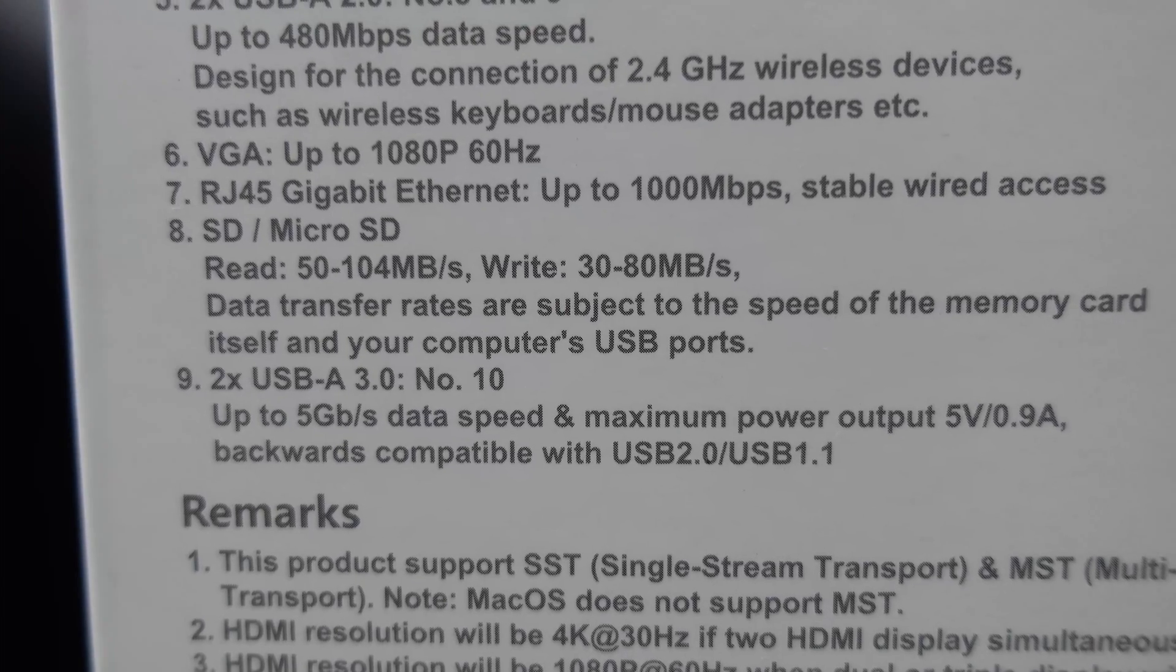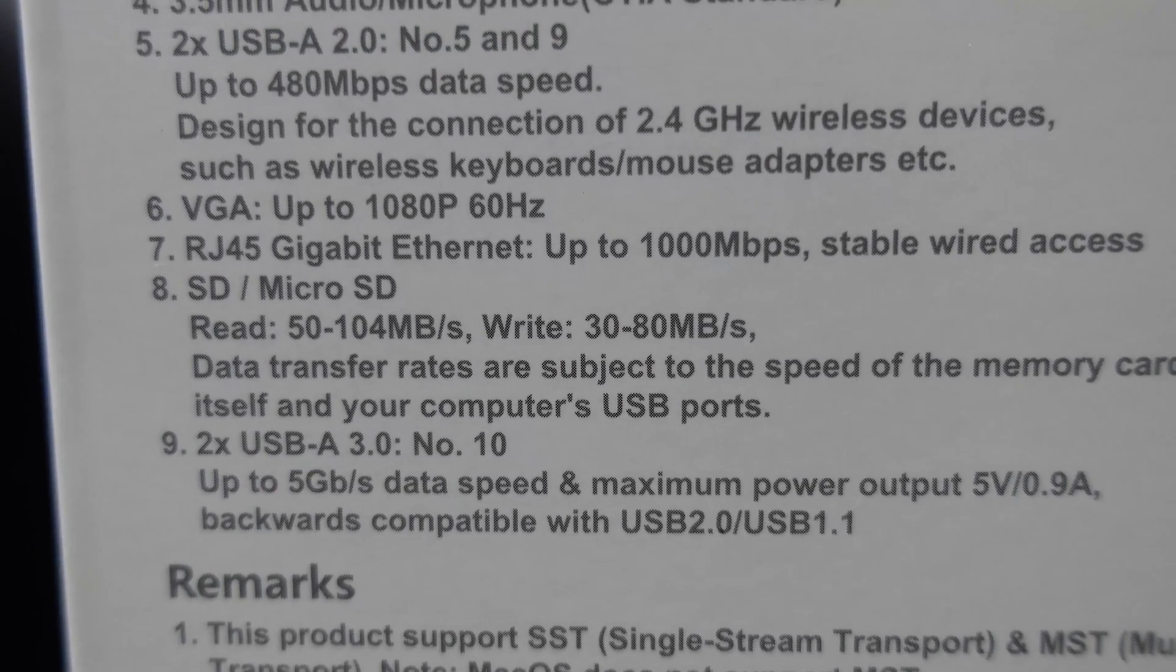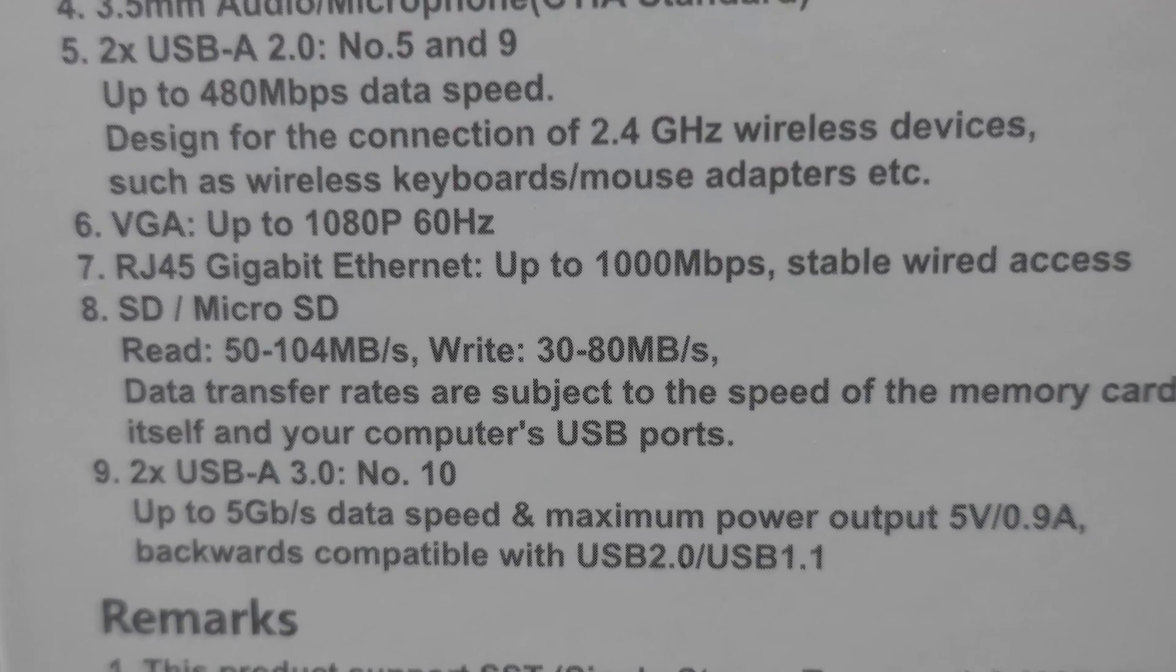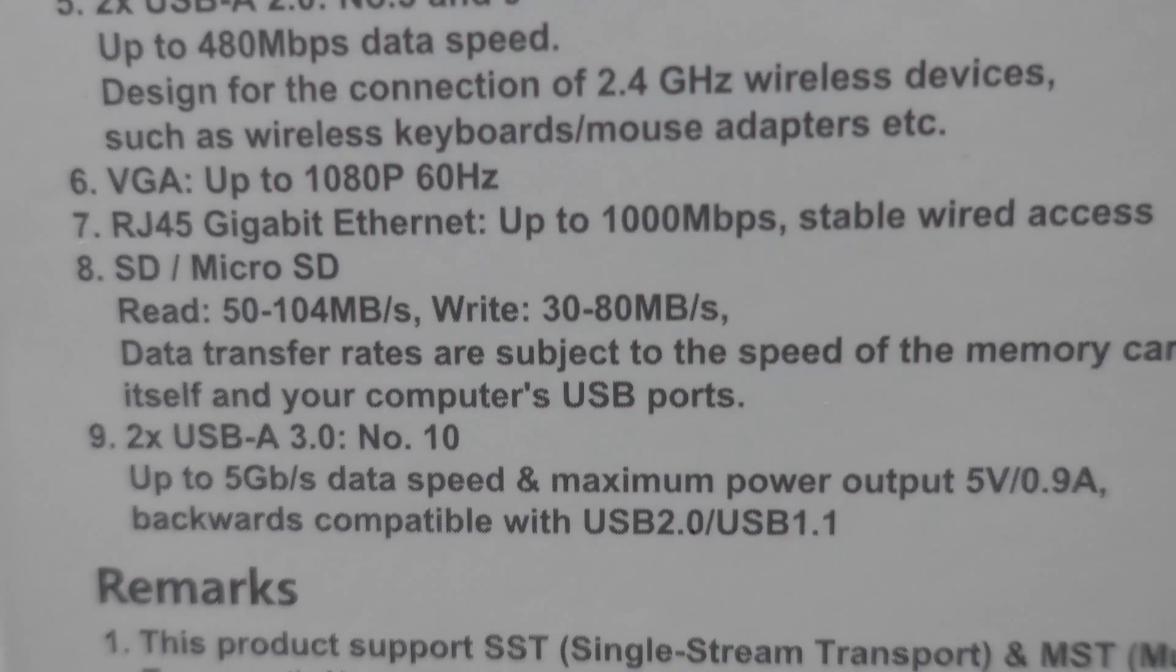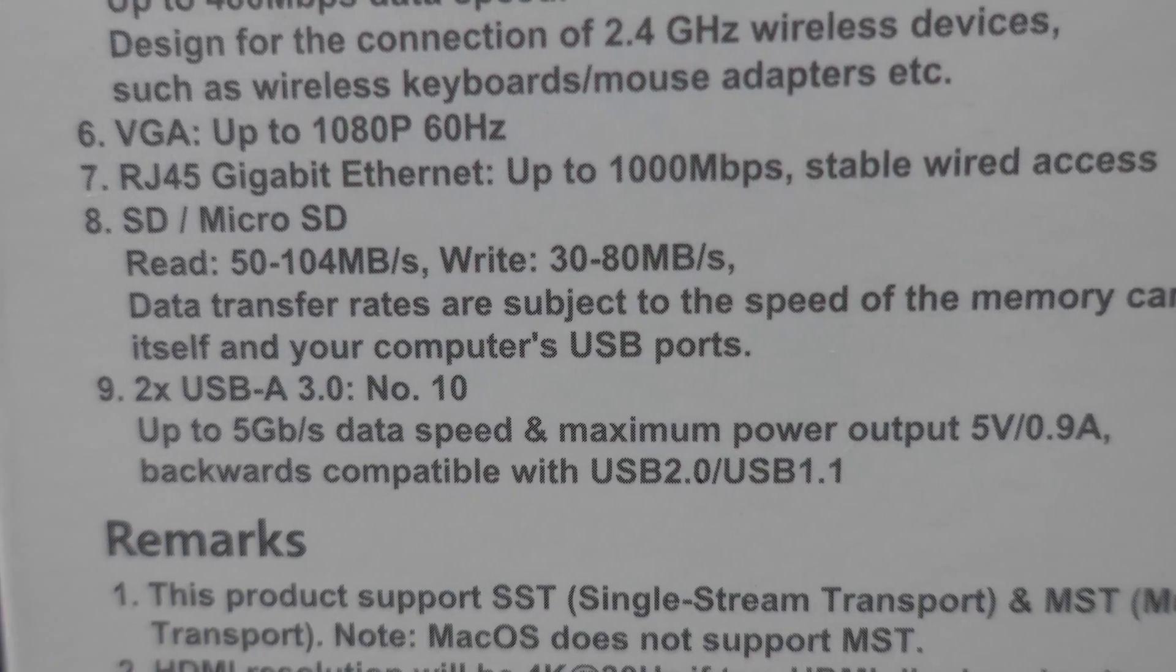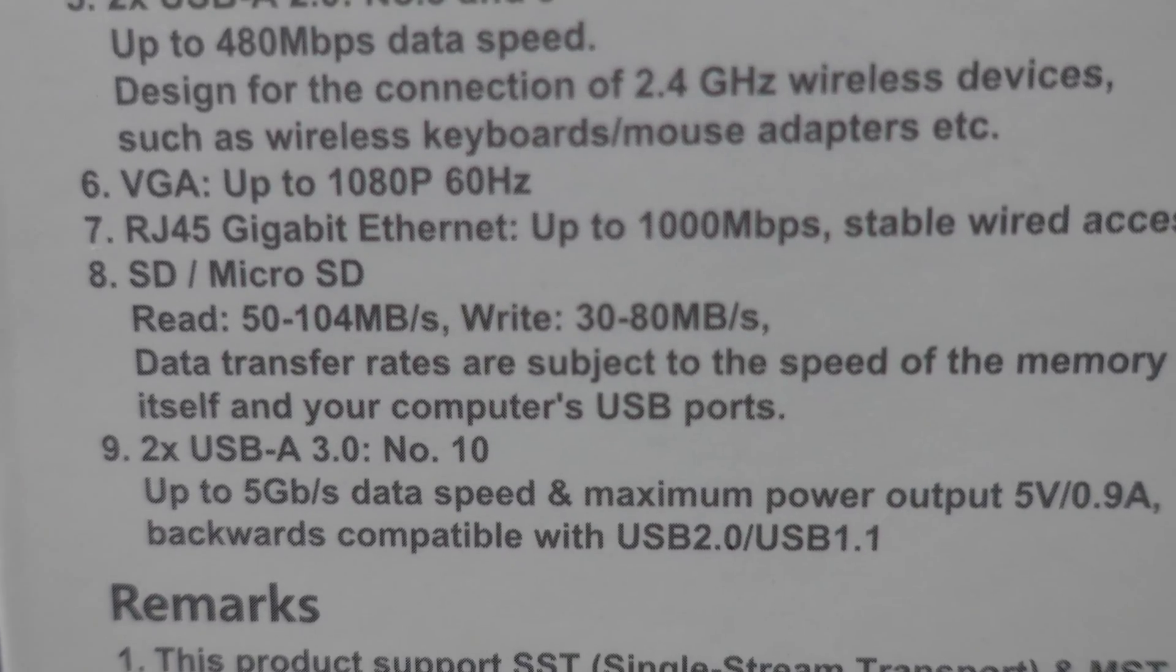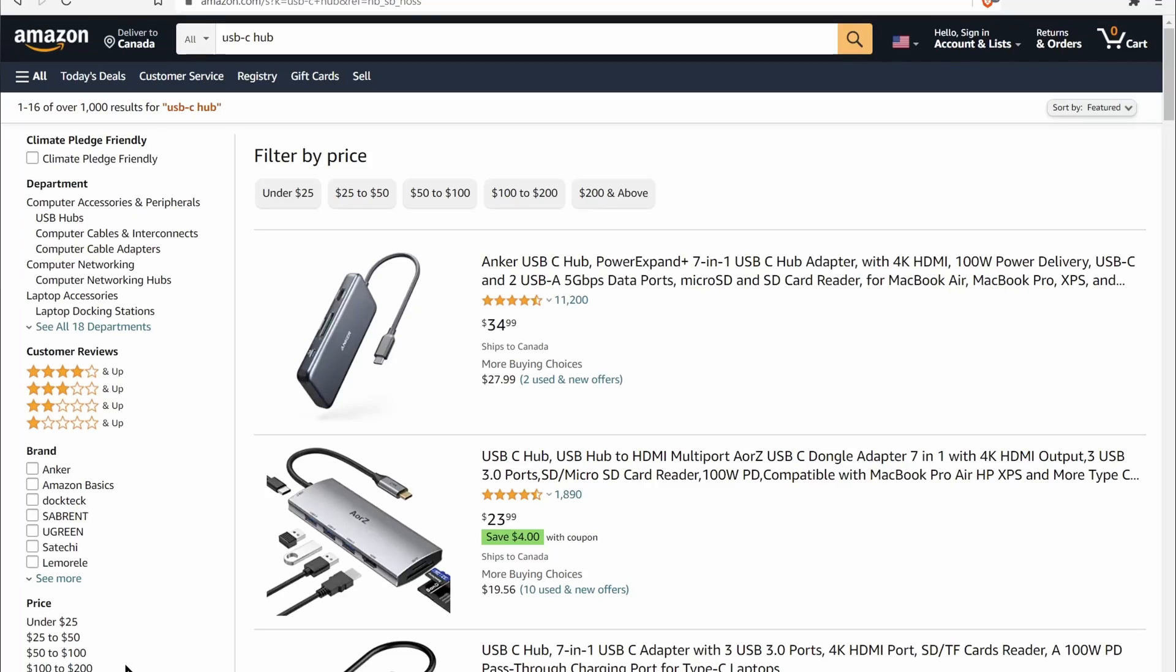And also has a VGA port up to 1080p at 60 hertz. And then we have RJ45 gigabit ethernet, an SD, microSD, which reads at 50 to 104 megabits per second, write 30 to 80 megabytes per second. And we have USB-A ports. There's two USB-A 3.0.